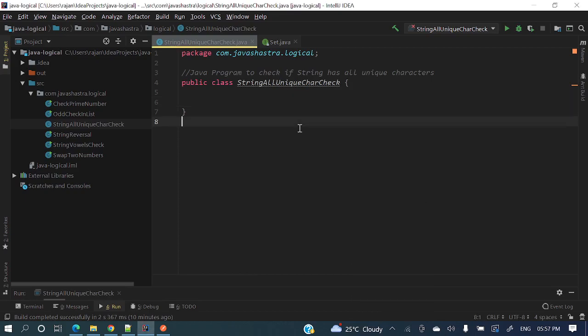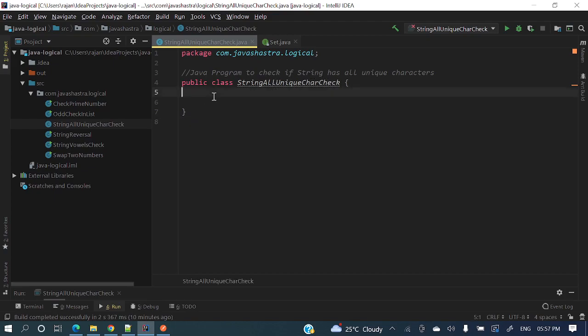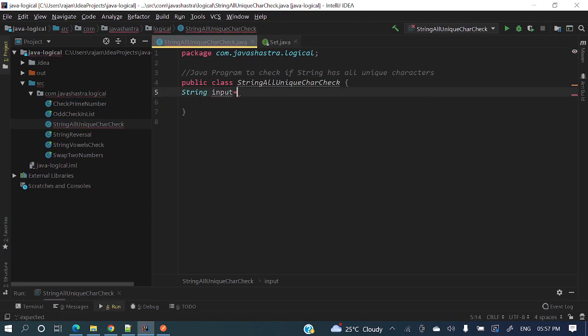Hello everyone, welcome to my channel. I am Rajnikan and in this video we're going to discuss how to check if a string has all unique characters. For example, I have a string 'abc'. In this string, all the characters are unique — 'a' is one time, 'b' is one time, and 'c' is also one time. So all the characters are unique in that particular string.